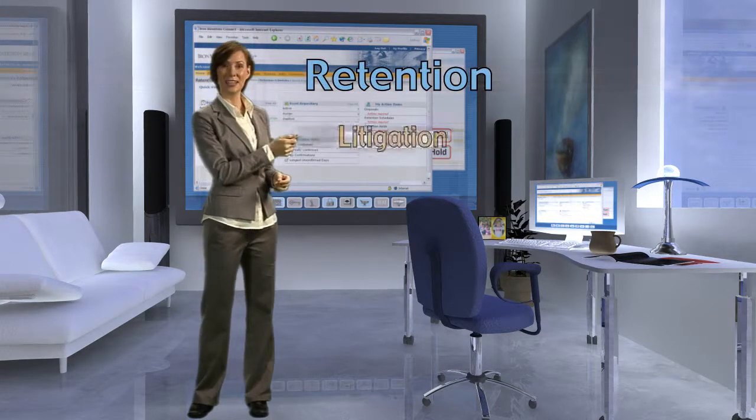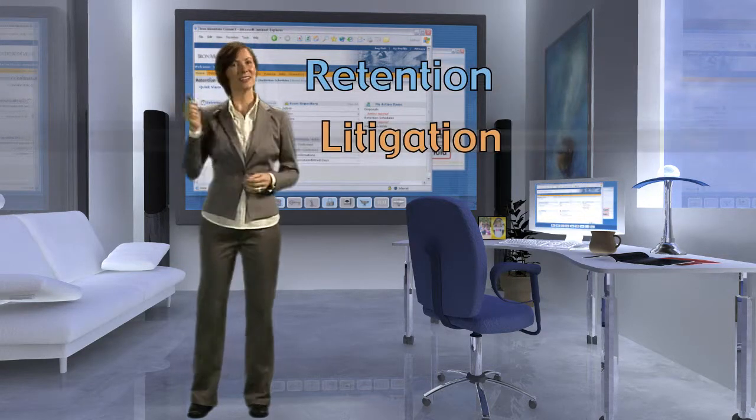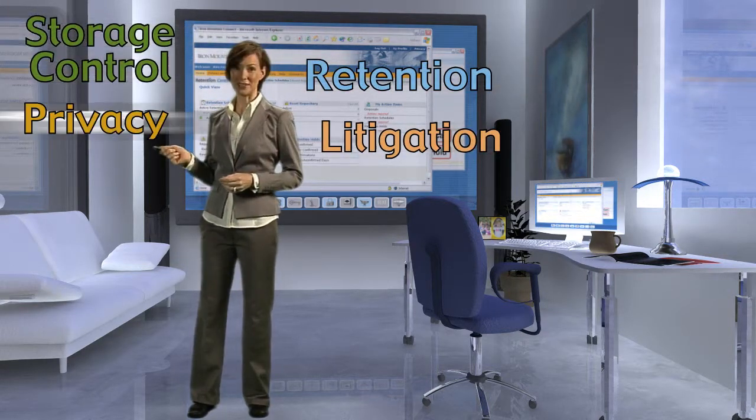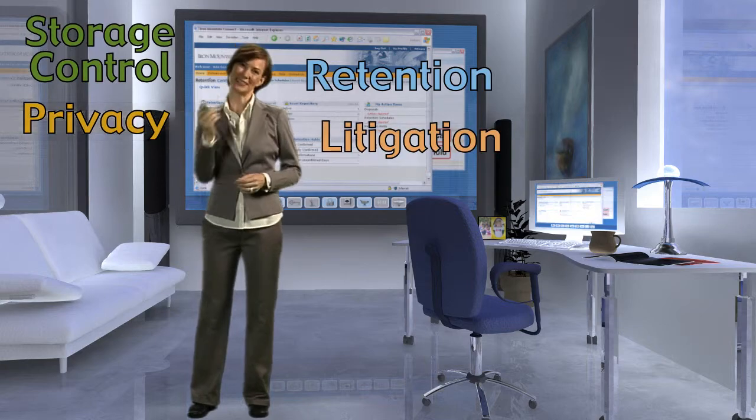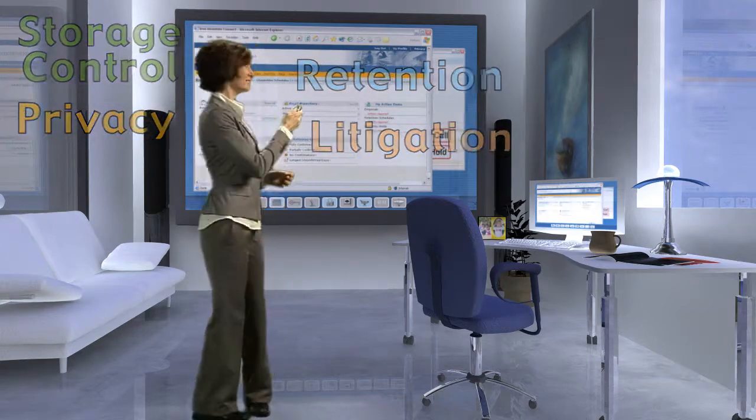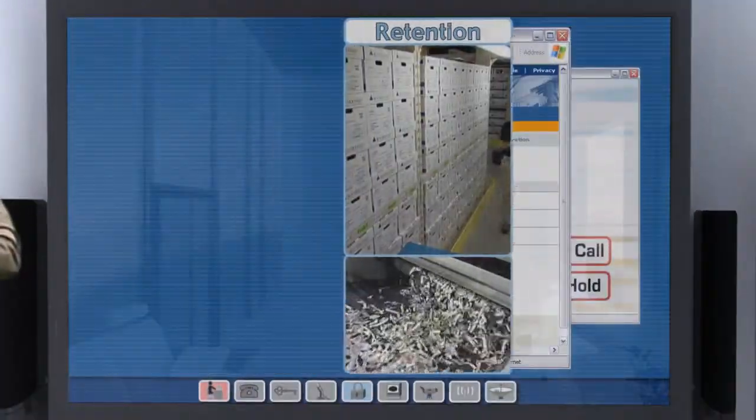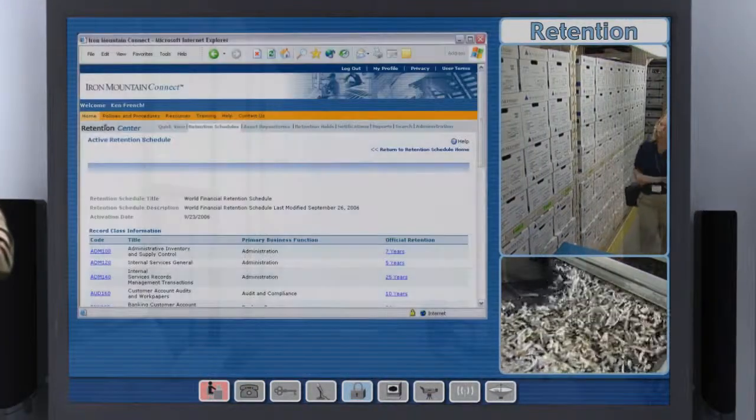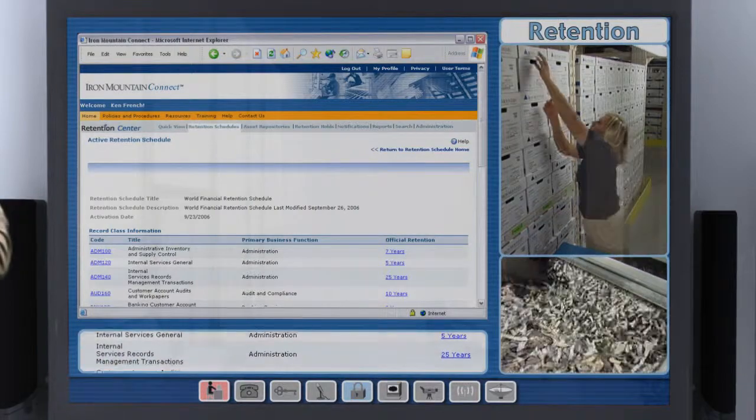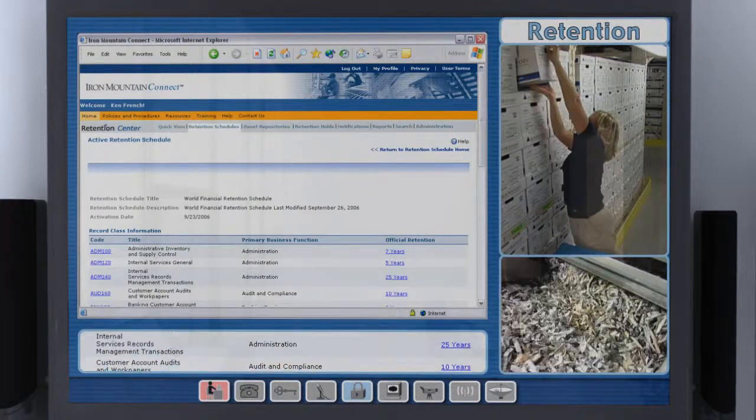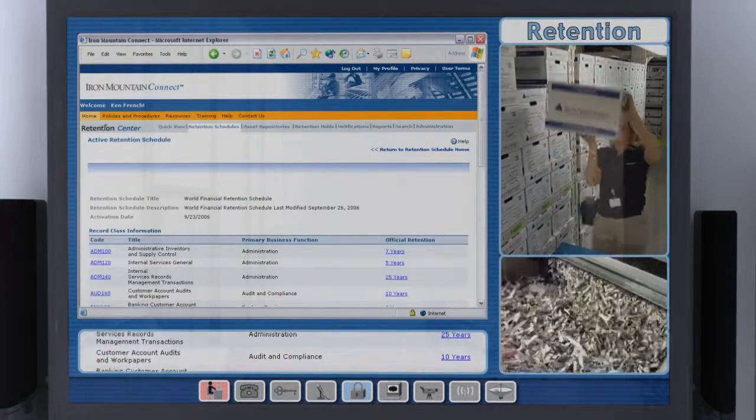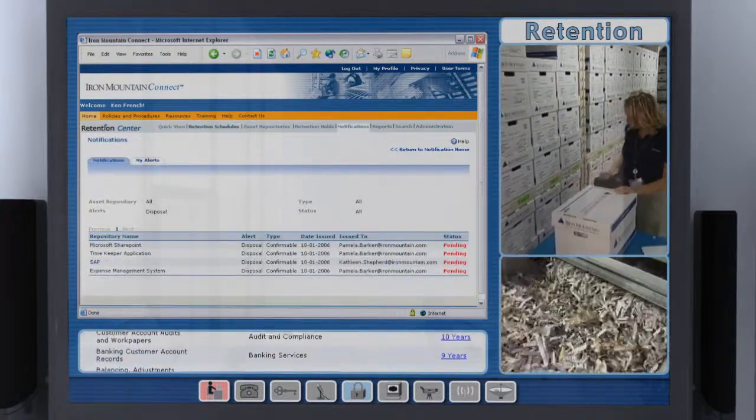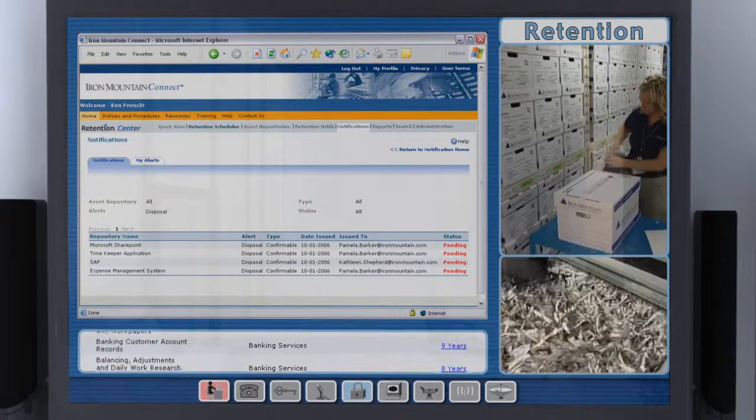retention, litigation, storage control, and privacy. Here, see what I mean? We have a company-wide retention schedule that makes it easy to know when records can be destroyed. I'm saving the company a pile of money by not storing unnecessary records.